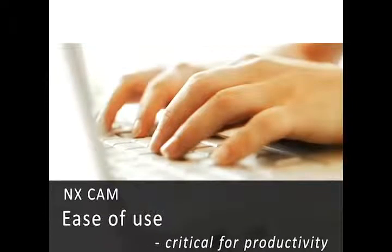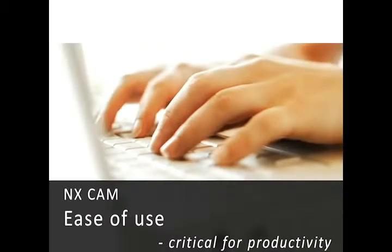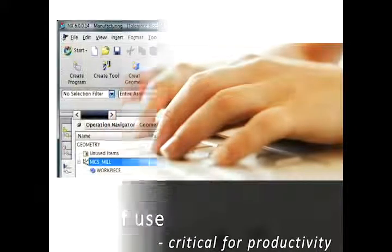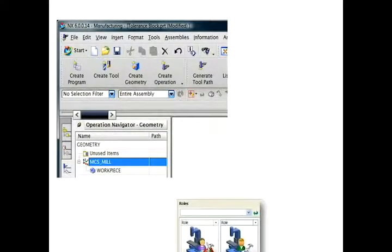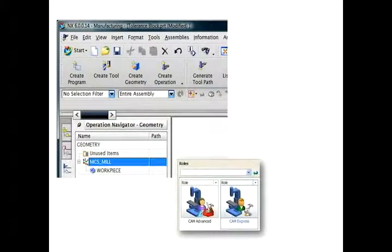Ease of use is key for productivity. In NX, the ExpressRole allows even the novice user to access powerful CAM functions without extensive training.